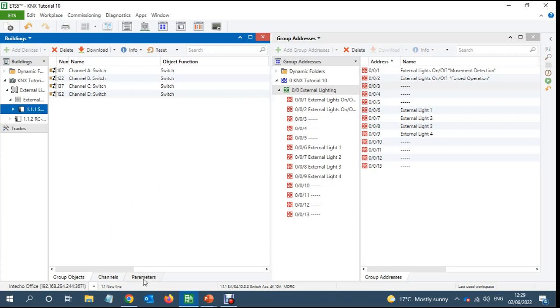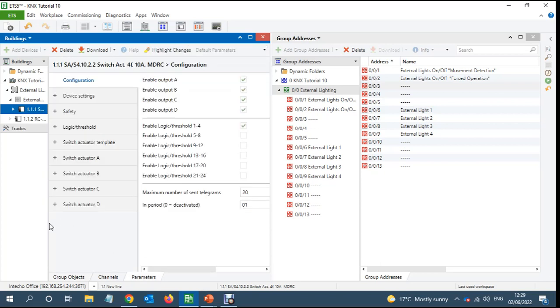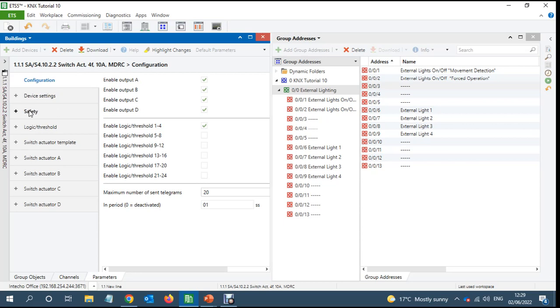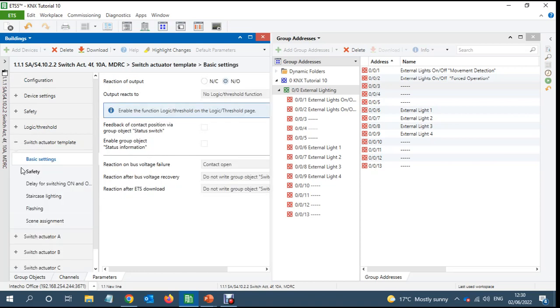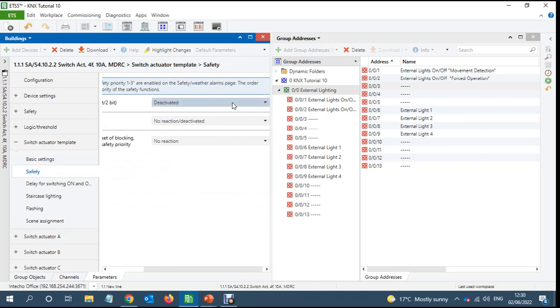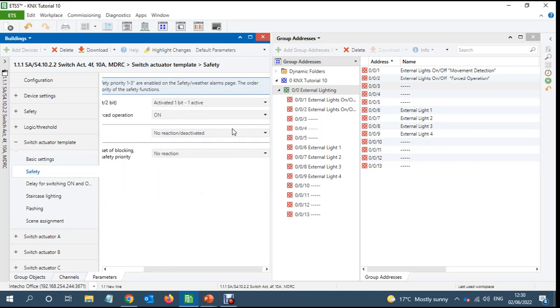Parameters of the switch actuator. First thing is you can do individually. If in case you got one switch actuator with four or five, like two of them are external lighting and two of them are internal lighting, so you don't want the force object on the internal lighting. But in this case I'm assuming that all four circuits are external lighting, so I can go to this template and I will click on the safety and I'll say enable force object active one bit and on.